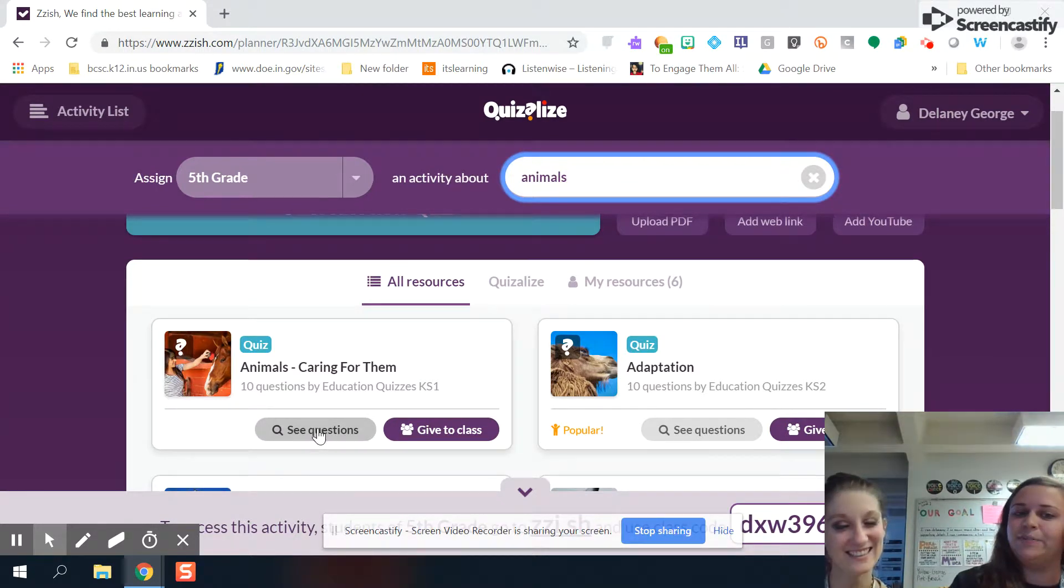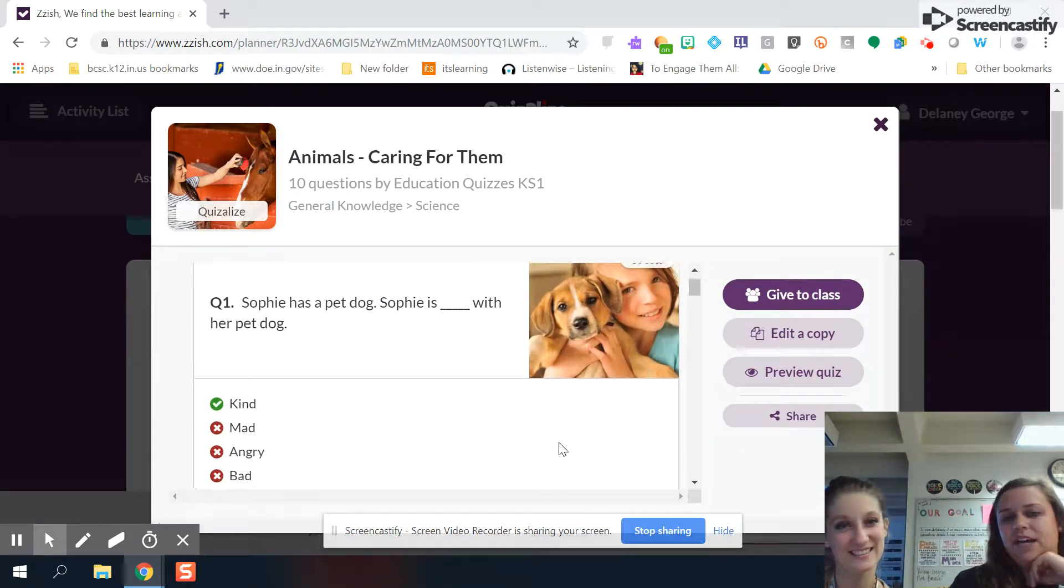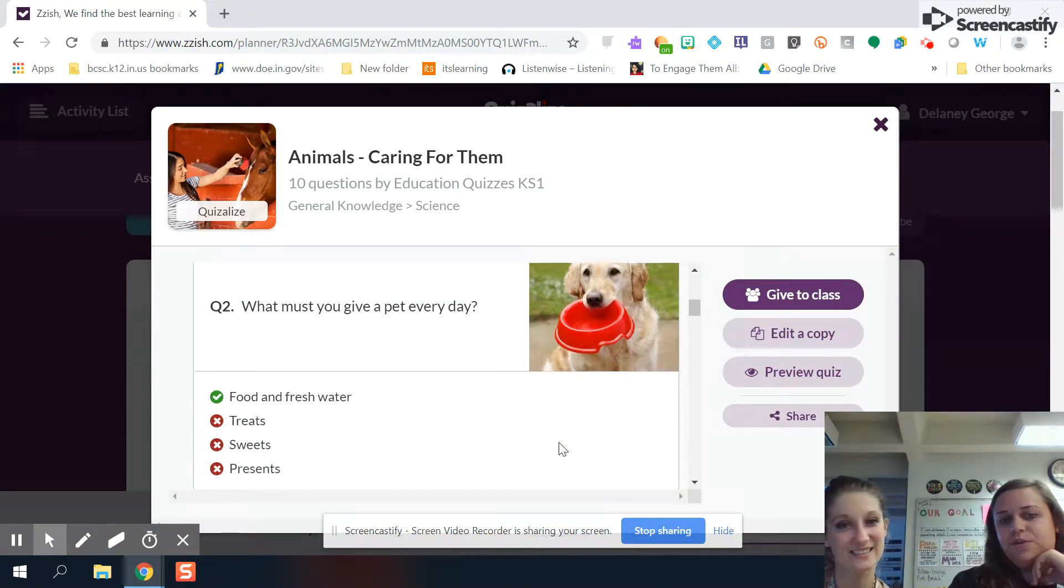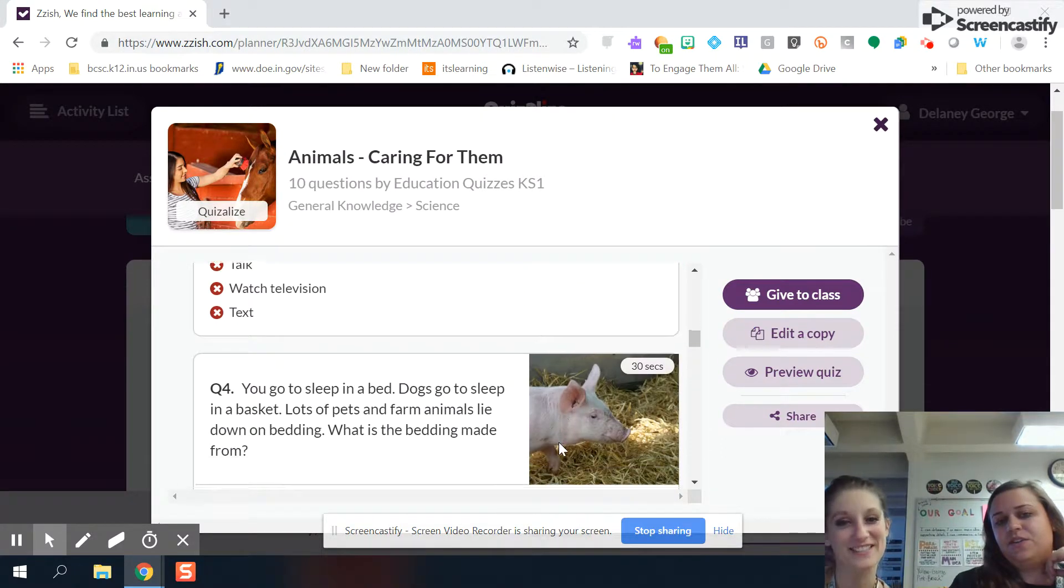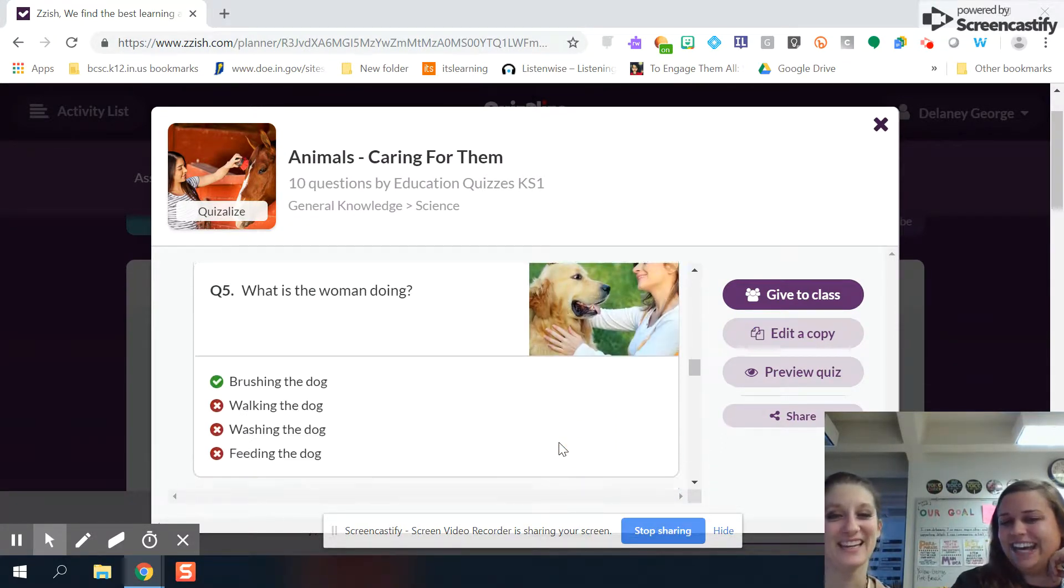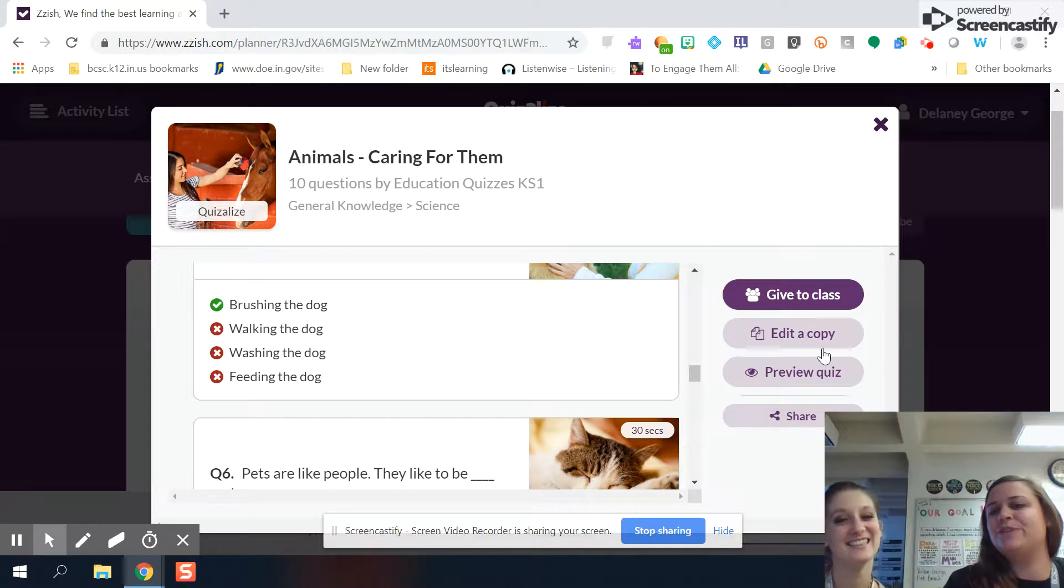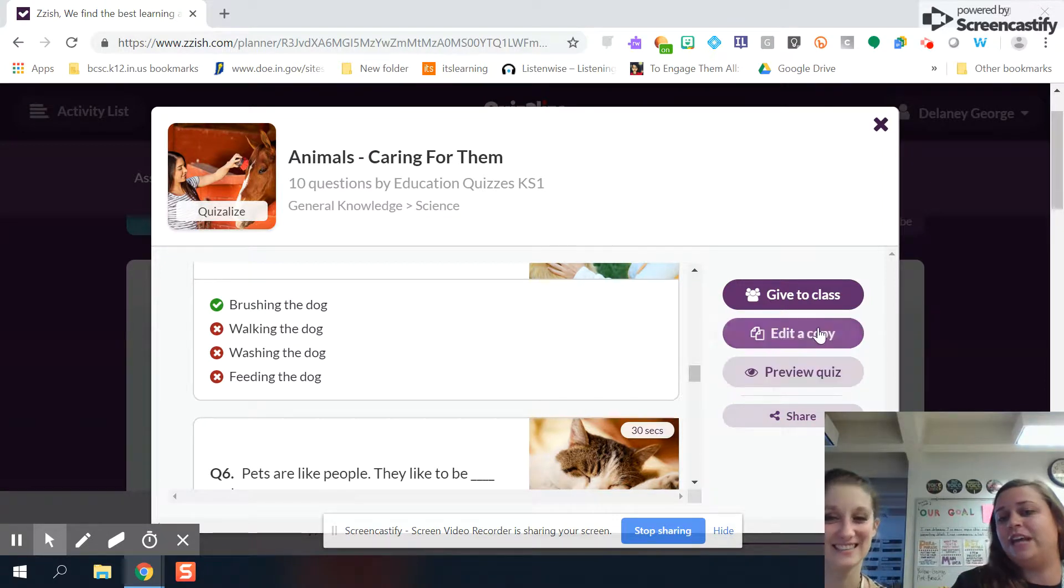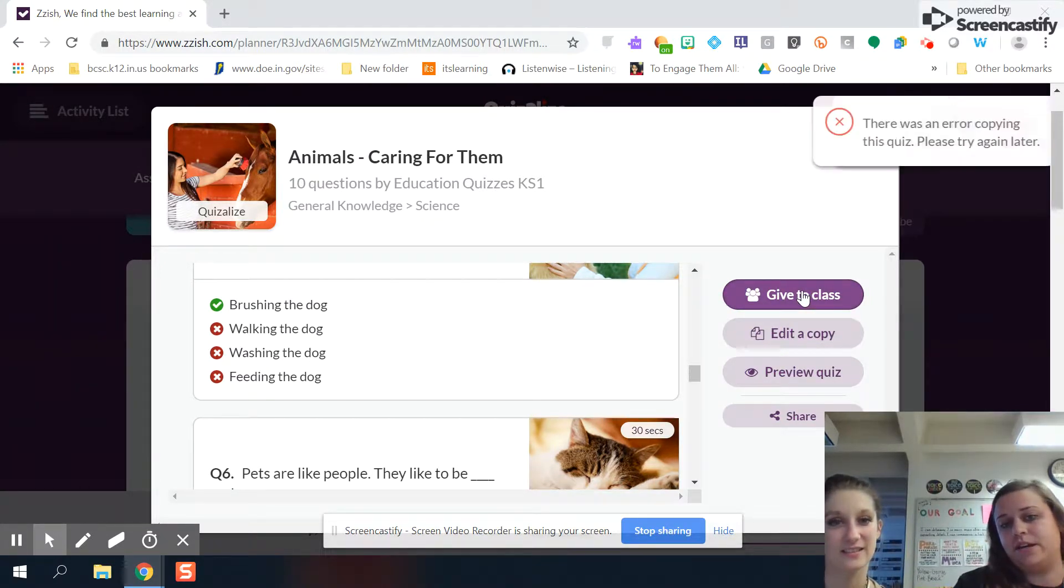So you can see the questions. You can go in and look at it, see what the questions are and see if you think that's something that your class would want. You can preview it. You can edit it. Or you can just give it to your class when you give it to your class.